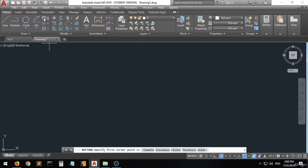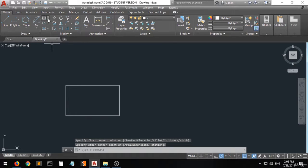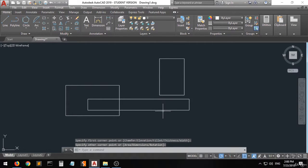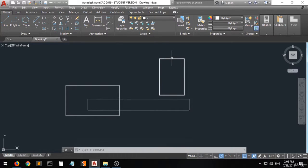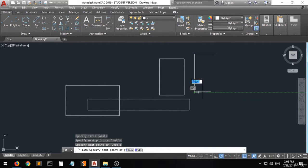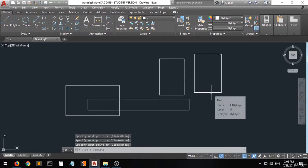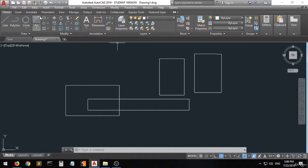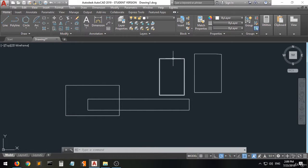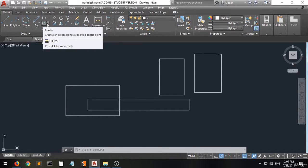Now let's move to the rectangle option. Specify the first corner point and then specify the opposite corner point — as you can see, it is very easy. The rectangle is a whole block — if you had used the line command to create a rectangle, each line would be separated from the shape. But when you use the rectangle command, it creates a whole unified rectangle. It is actually a polyline.